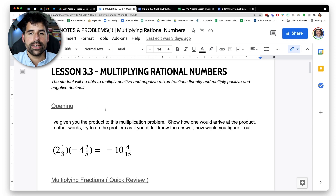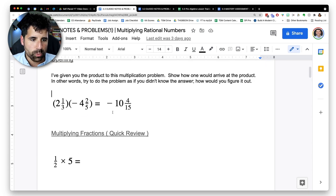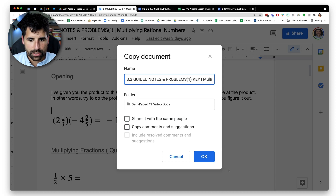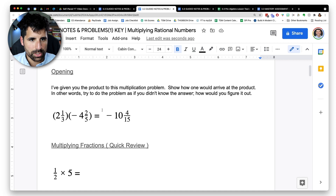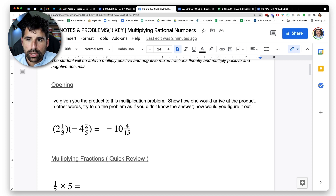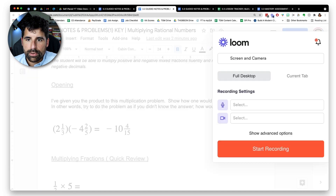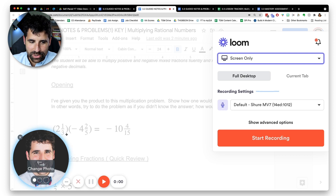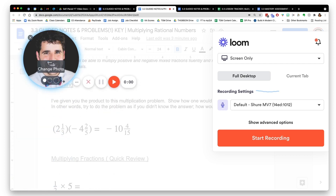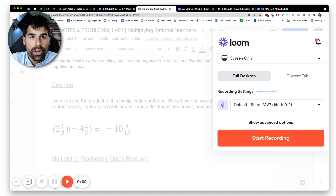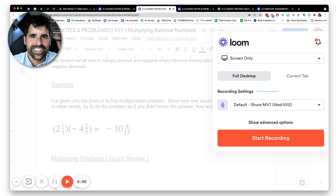My plan is to fill in the notes in the video lessons so students can fill them in as well. I start by making a copy of the notes and calling it the key — all writing goes on that version. I use an app called Loom, which has a browser extension you can click to start recording immediately. You can keep your face in the corner to maintain a connection with students, and I'll look up from the work and look at the camera to make that connection.